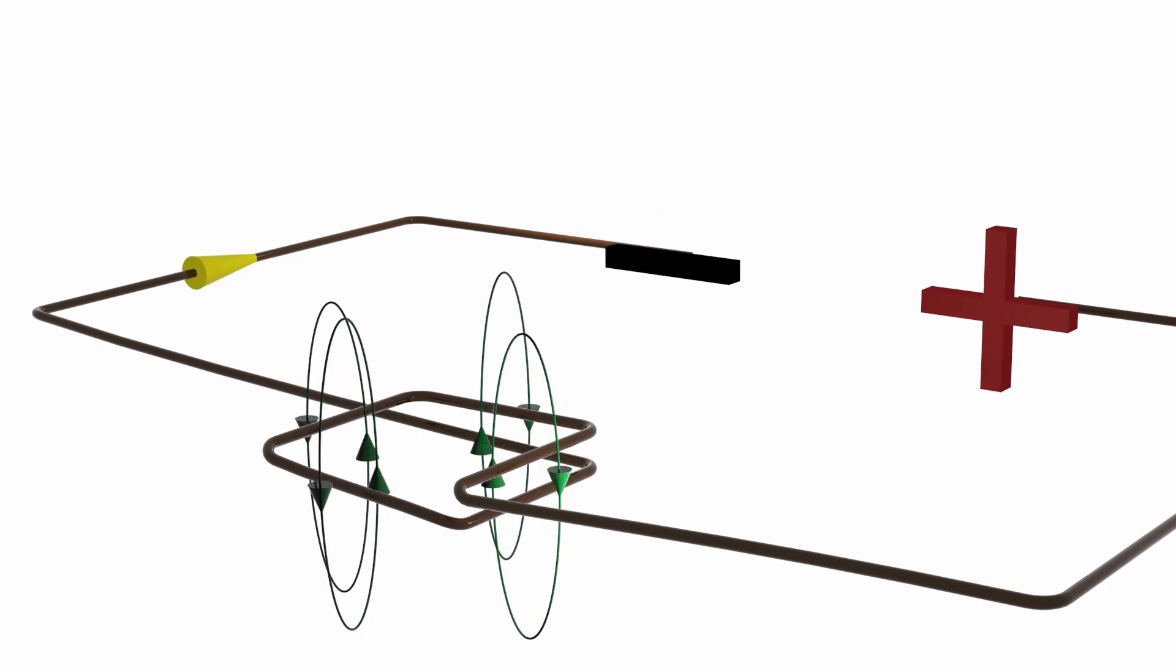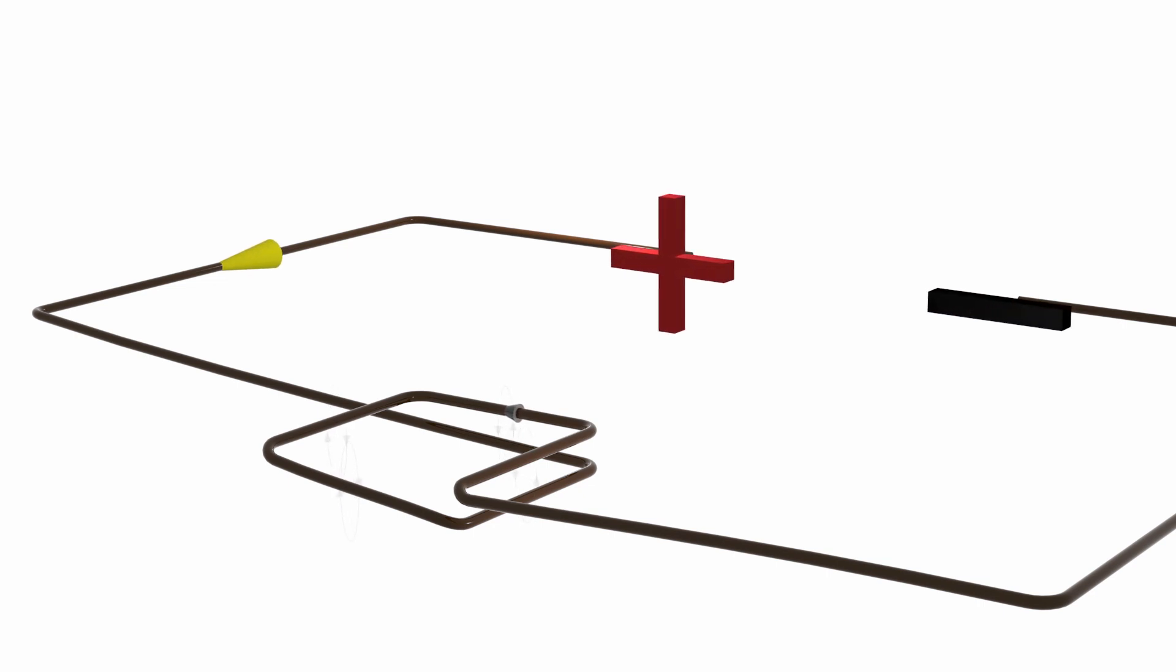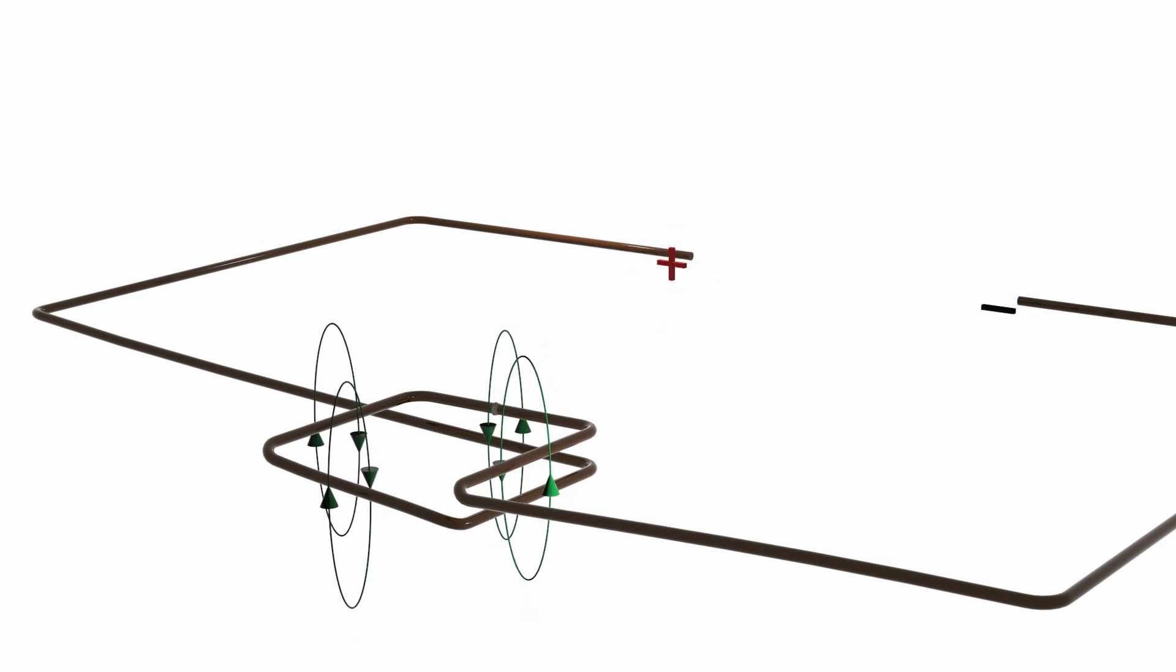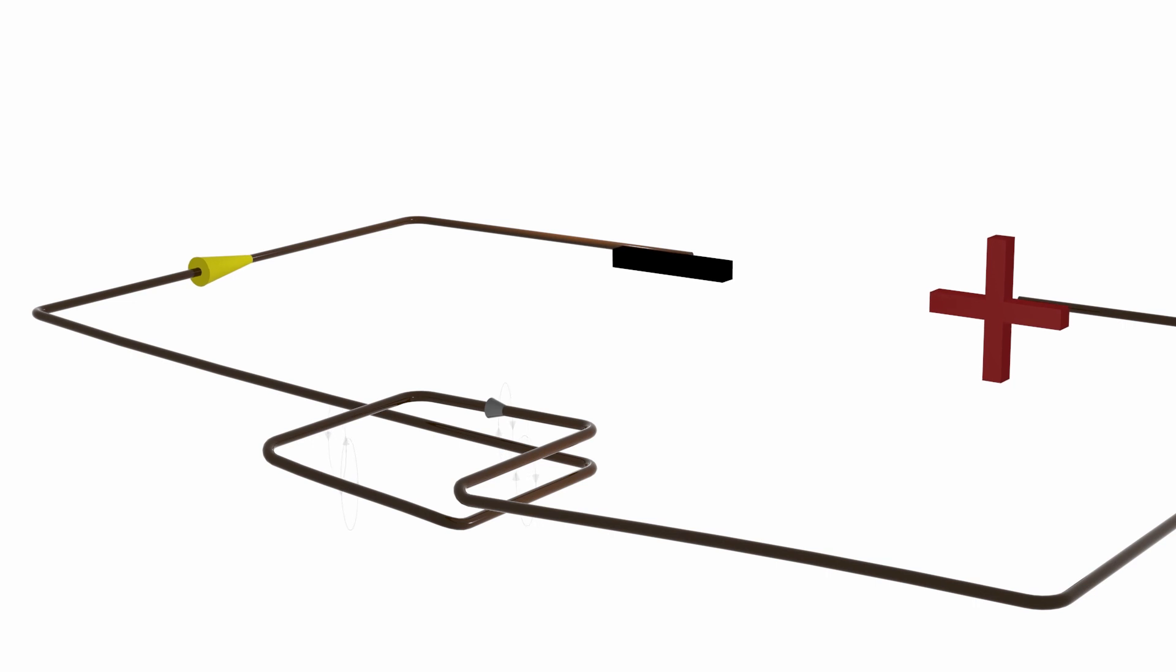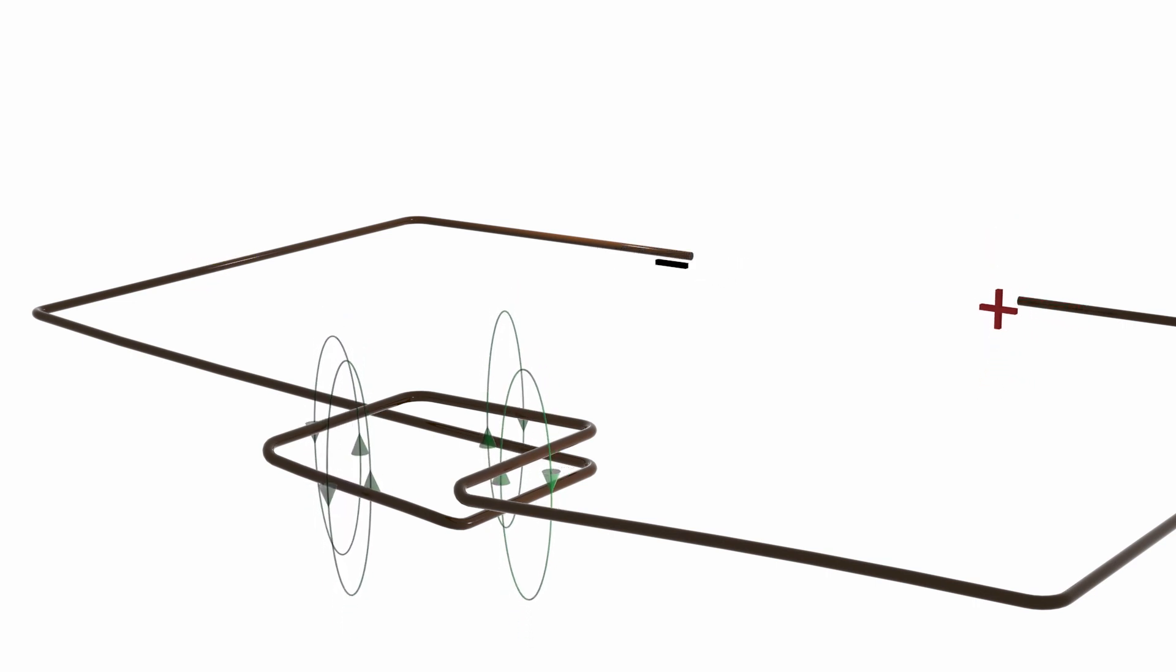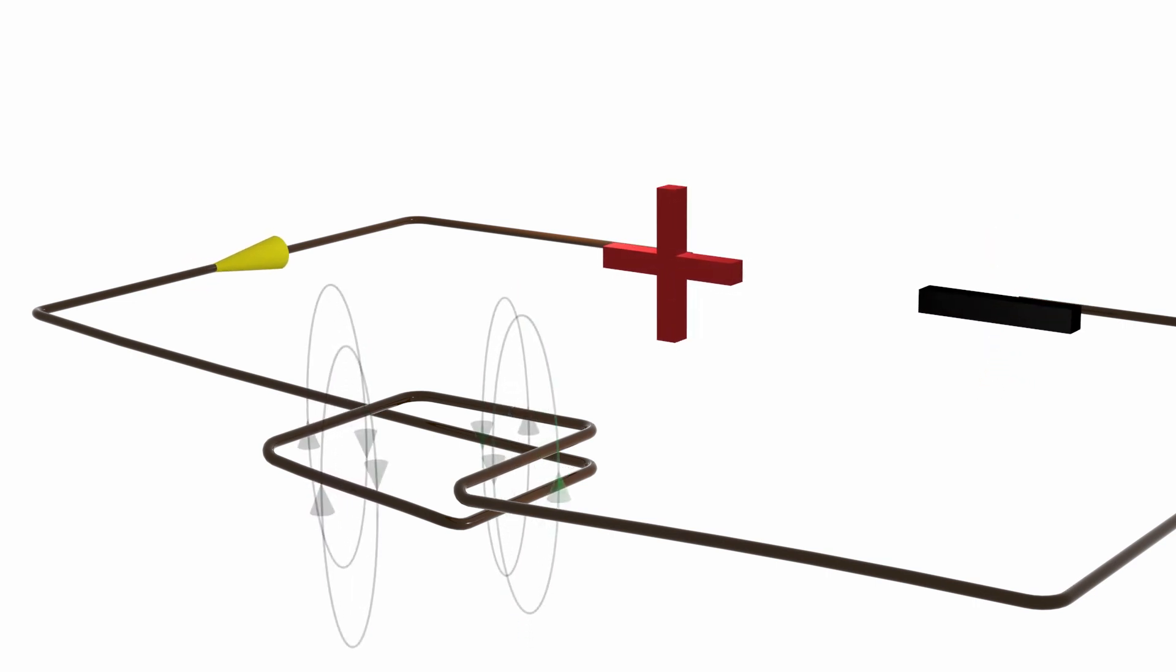You can also see that the induced current is not synchronized with the voltage. Also, note that this current opposes the yellow one during most of the time.